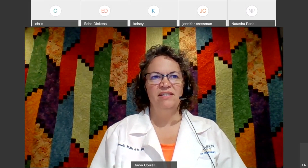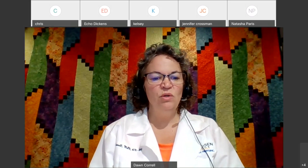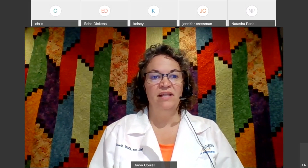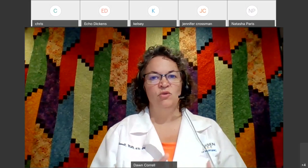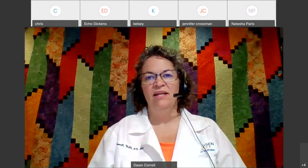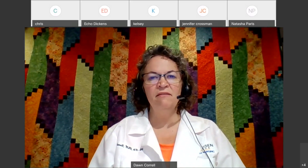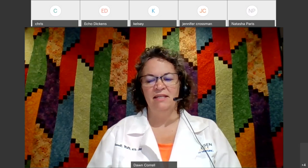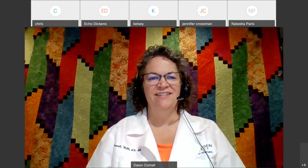Welcome to the PN2 lecture for module seven. We're talking about glucose regulation this week. Make sure that you listen to the recorded lecture because most of the meat of this module has been recorded in there. We're going to spend a little bit of time highlighting a couple of the things I talked about there, and then I have an activity for us that hopefully you'll find beneficial.